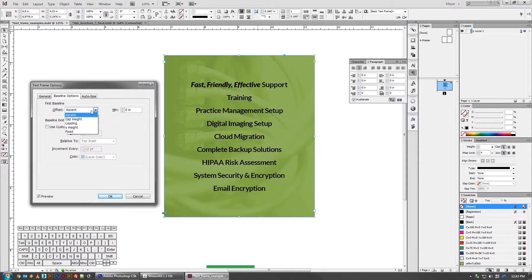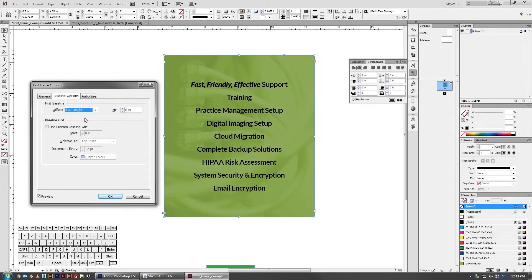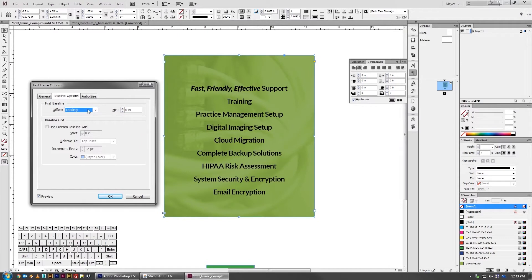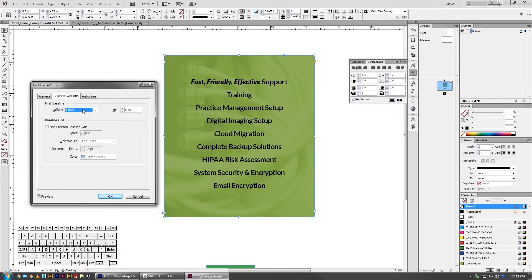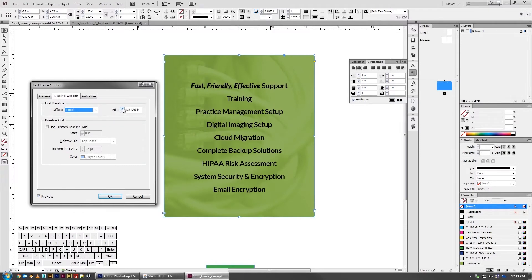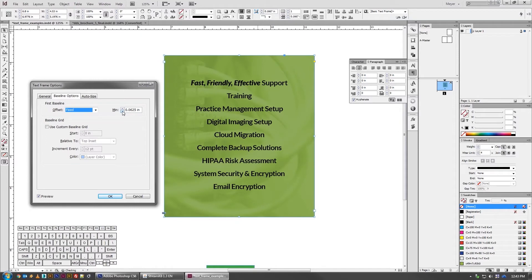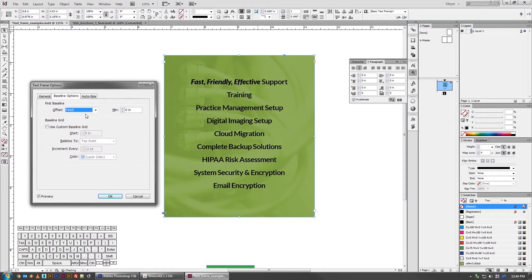Since I'm using capital letters in my design, I'll use the cap height. You probably can't tell there, but it went up slightly. If you use the leading, it goes down because it's using the bottom line of all of the type as the center point. If you use x height, it's using the lowercase letter x height as the center point. And if you use fixed, it just uses a defined quantity that you specify here.